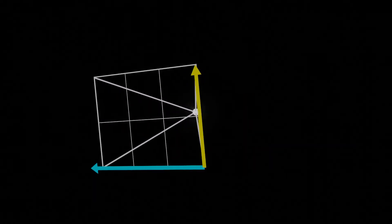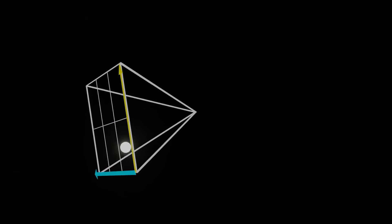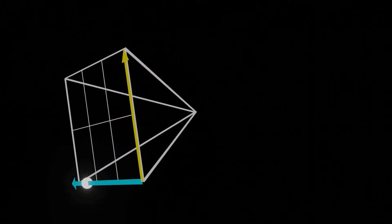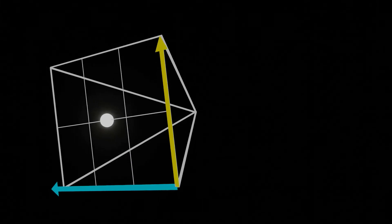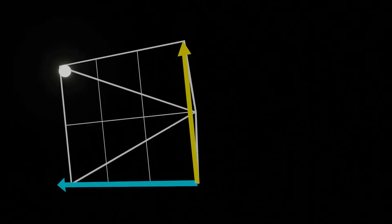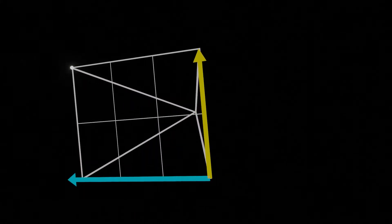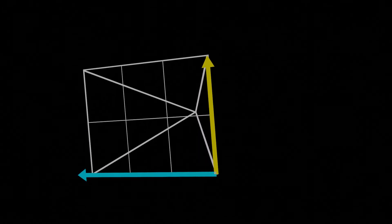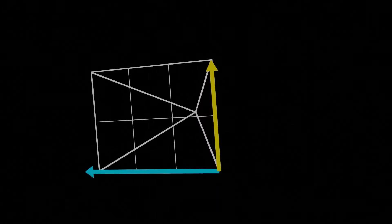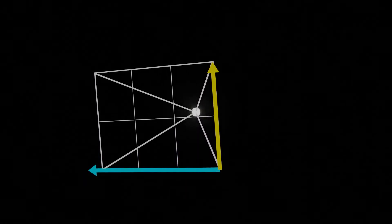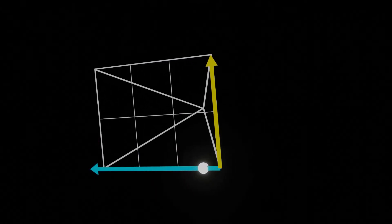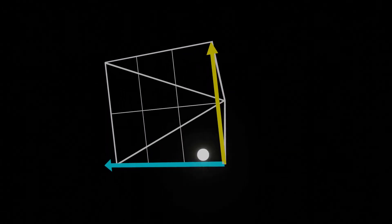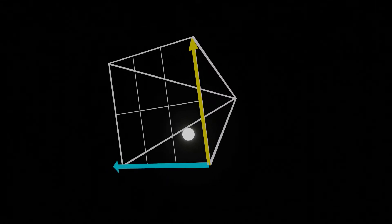Now we can finally create some rays. Rays will have an origin and a direction. Each ray will be generated based on the fraction of the image they cover as a float from 0 to 1. The bottom left corner is 0,0, the center is 0.5,0.5, and the top right corner is 1,1. These positions are called U for the horizontal fraction and V for the vertical fraction. The origin of the ray is the camera origin. The direction of the ray is the bottom left corner plus U times the horizontal component plus V times the vertical component minus the camera origin.